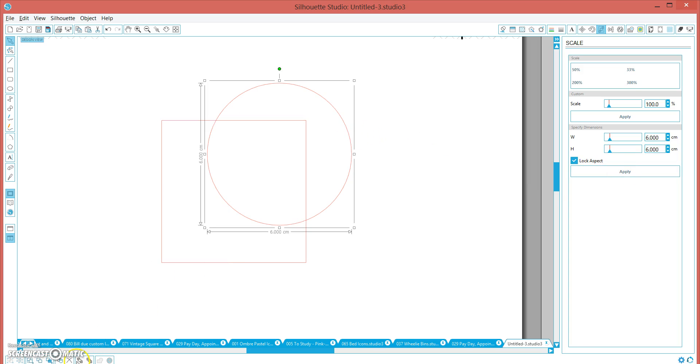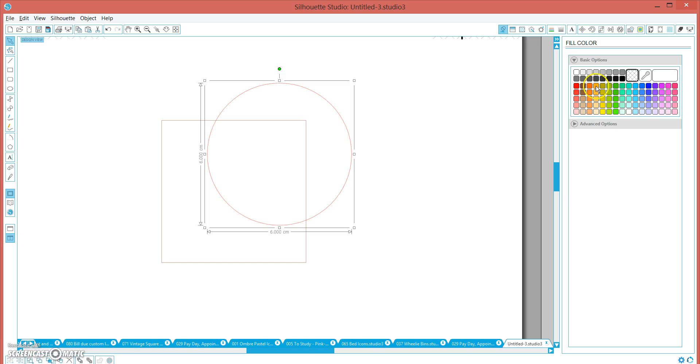Click on your circle and click bring to front just to make it easier, and we're going to fill it in just so it's really easy to see what we're doing. So whatever color.